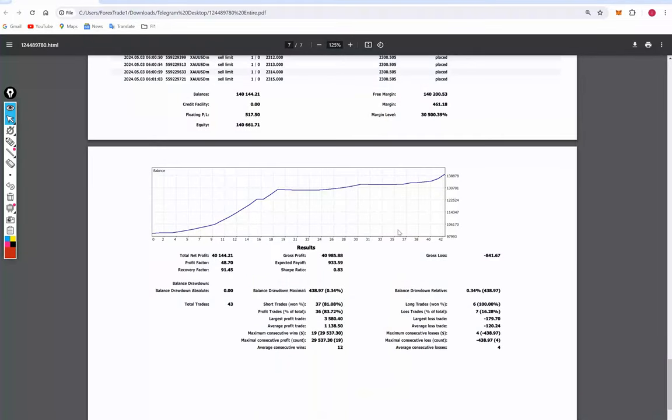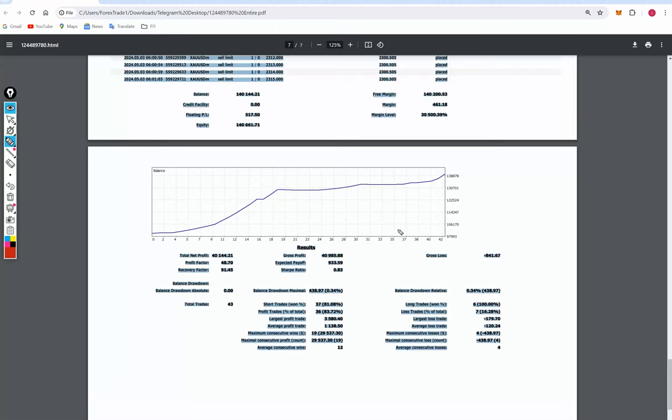You can see the complete statement. Talking about the total number of trades, we have taken 43 trades. Average profit is $1,138 and loss is $120, which means the risk-reward ratio is almost 1 to 9.88, which is quite good.